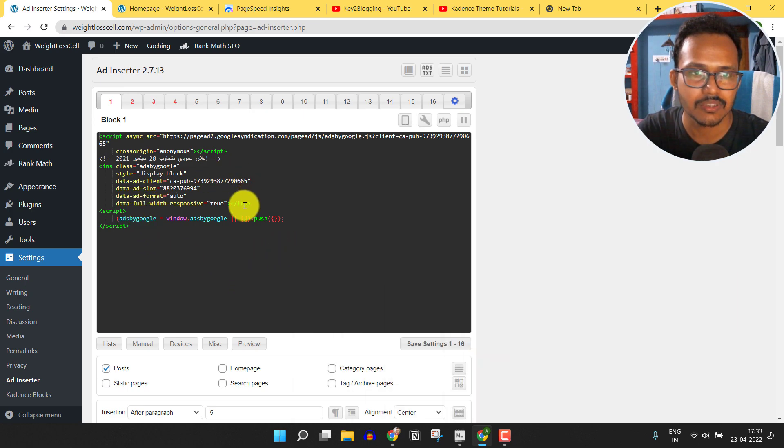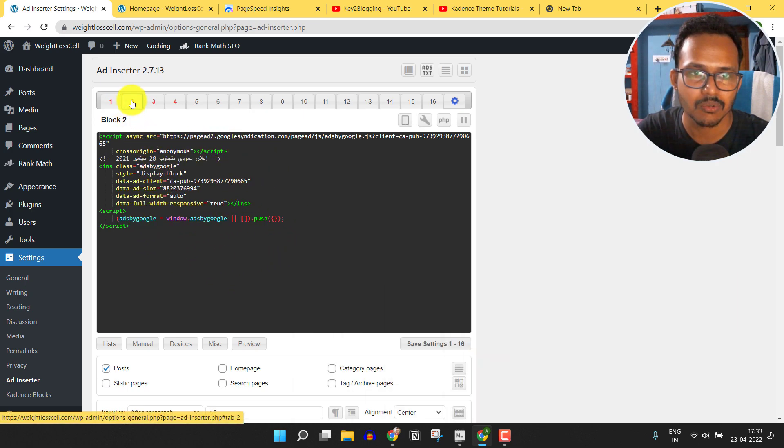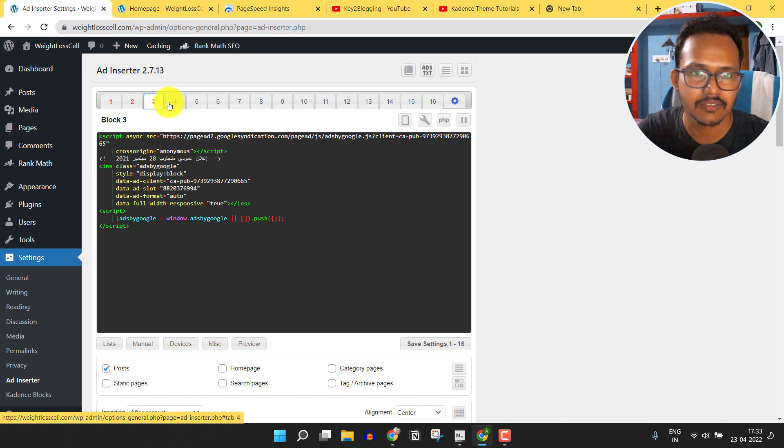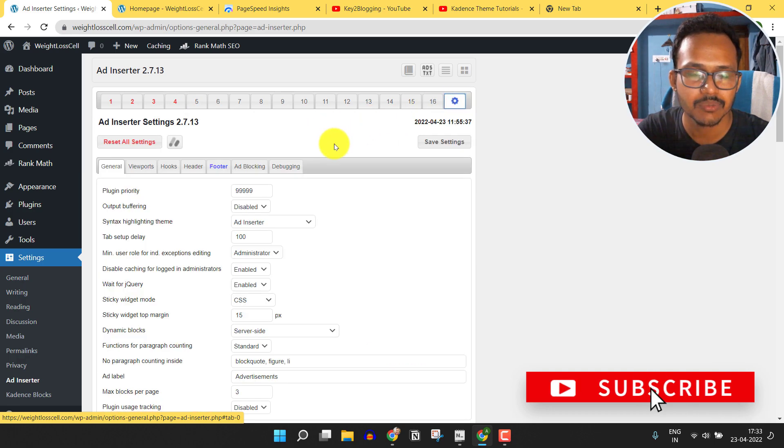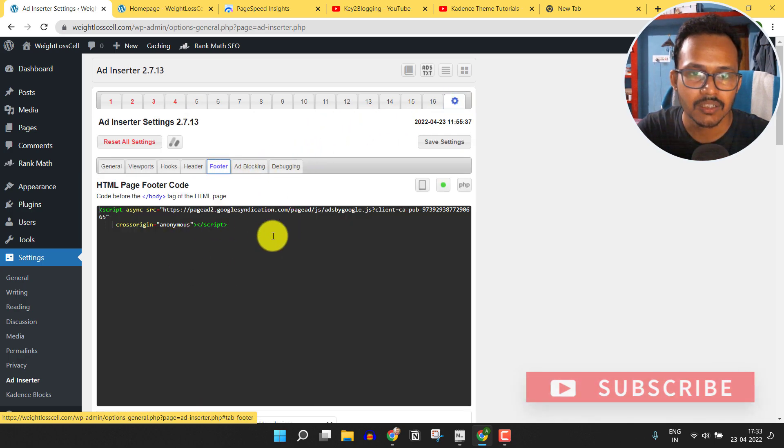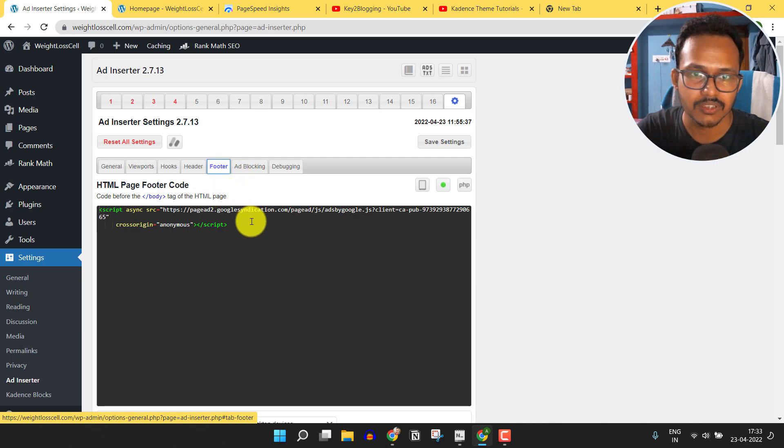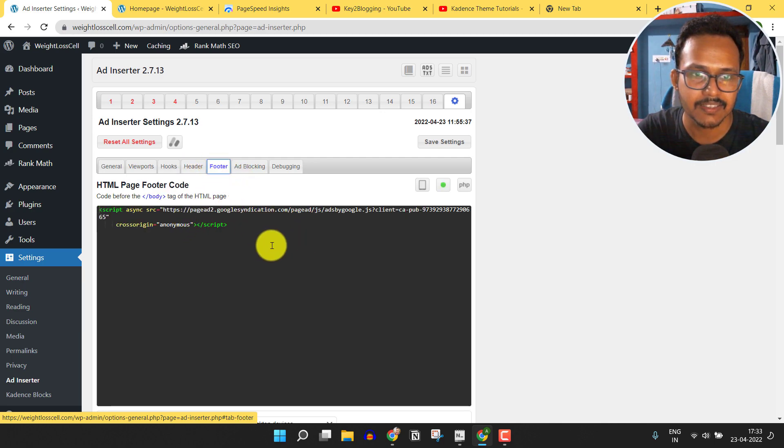As you can see, there are some script manual AdSense code placed in this website, and there are four manual AdSense ad units. We have put an auto ad code in the footer section. There is a header footer manager like this.